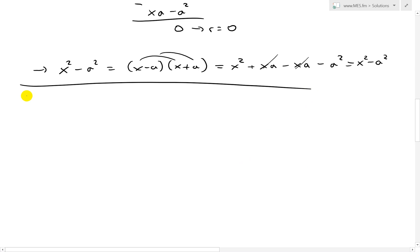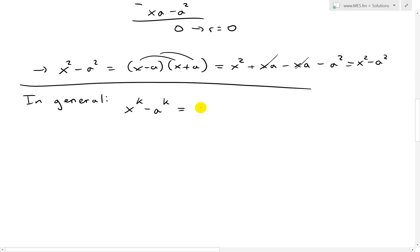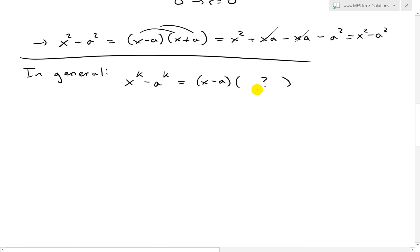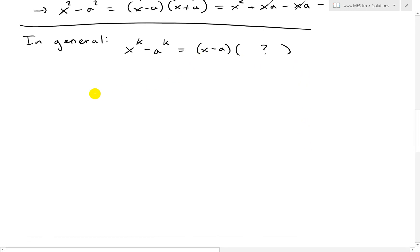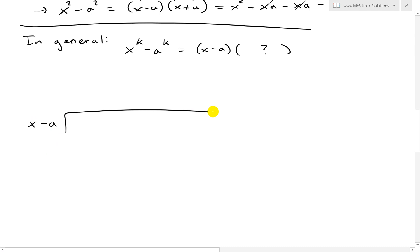Now let's do it in general — we'll leave it at k. In general, we have x to the k minus a to the k. We'll guess this equals x minus a times some bracket with a question mark, and we need to find what that is — to confirm it is in fact a factor. We'll just divide it out using polynomial long division and see if we get a remainder of 0. So we set up the long division: x minus a dividing x to the k minus a to the power of k.